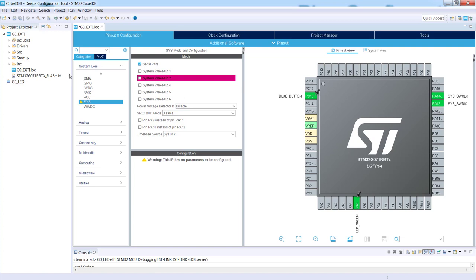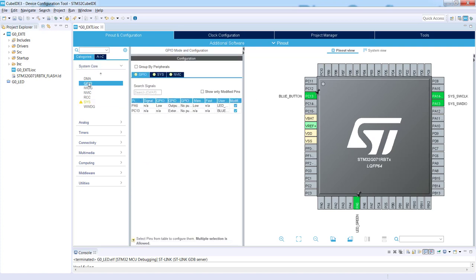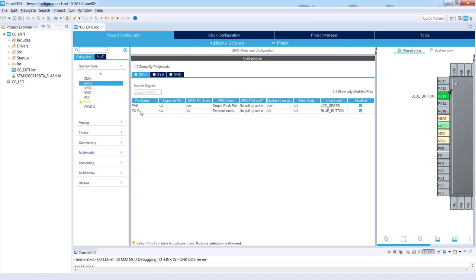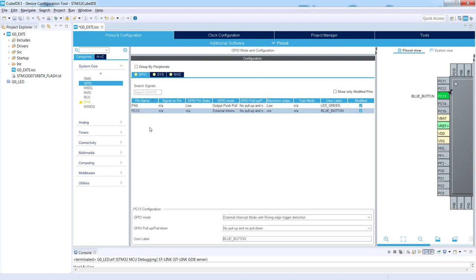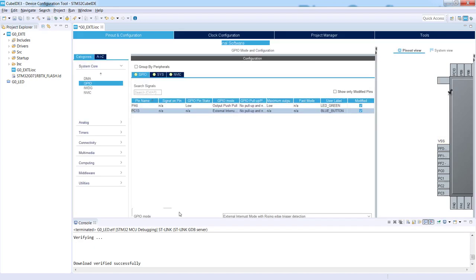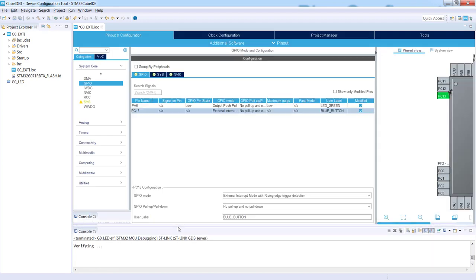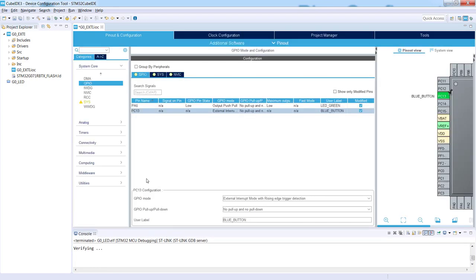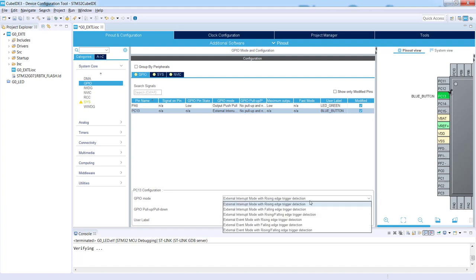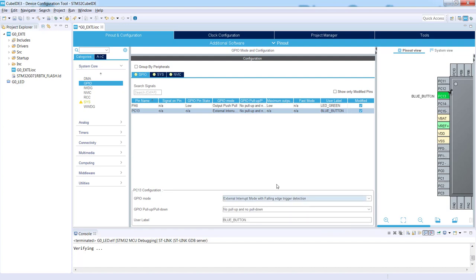We will go to the System Core, GPIO configuration. If I select PC13, I can see some additional configurations. GPIO mode, this is something which is important for us. I can see here external interrupt mode with rising edge trigger detection. This is the default setting. We will change it by scrolling down to interrupt mode with falling edge detection.